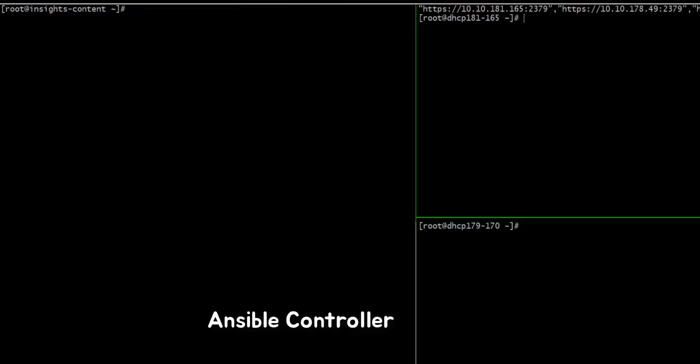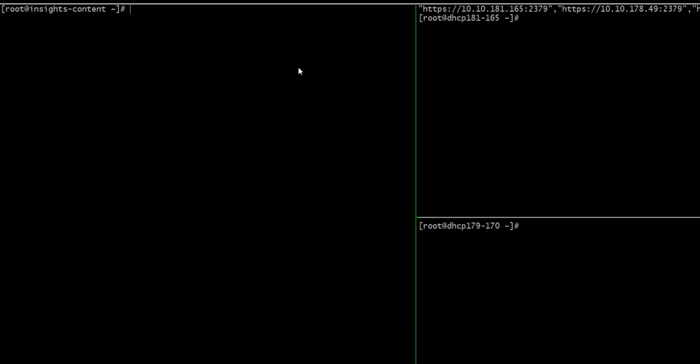And I will go to the Ansible controller because Ansible controller has permission to access all masters. So using that permission, I will copy the SnapshotDB to the host folder.